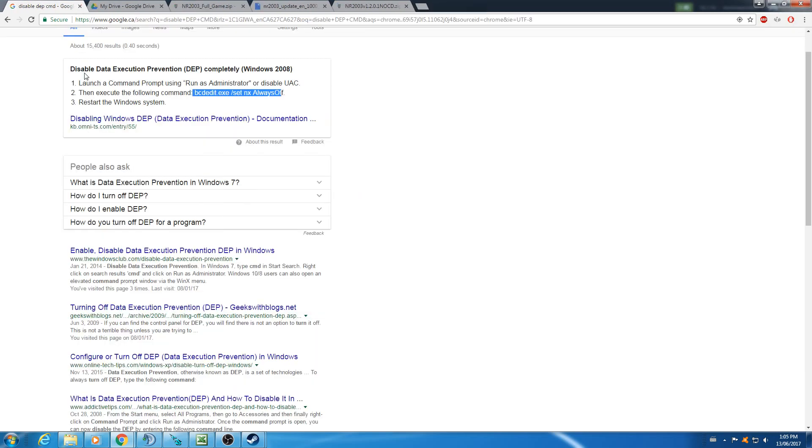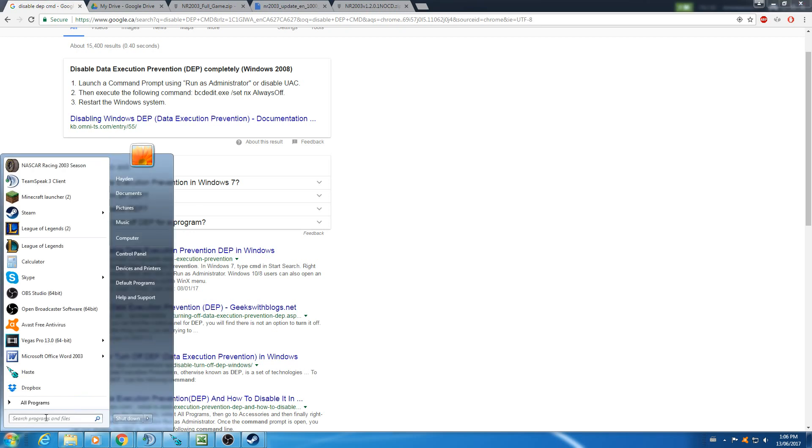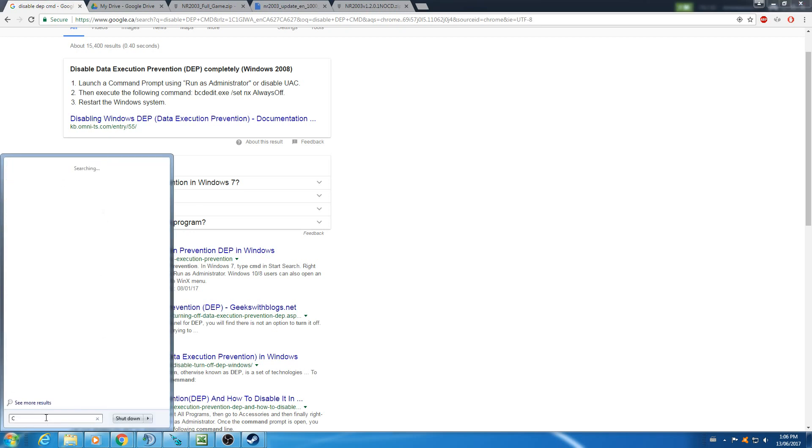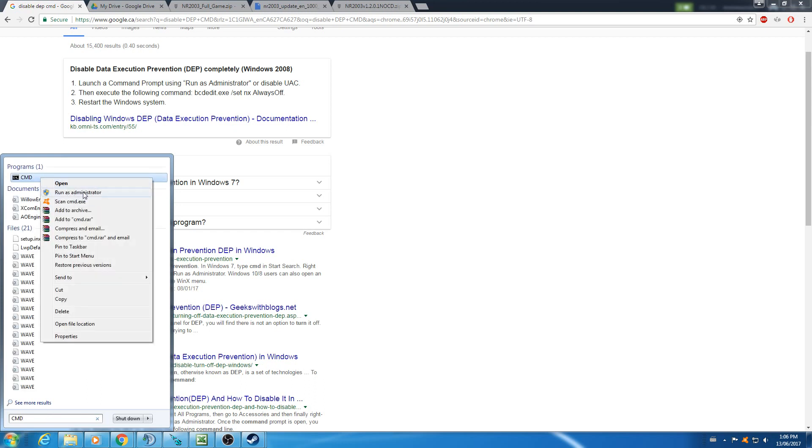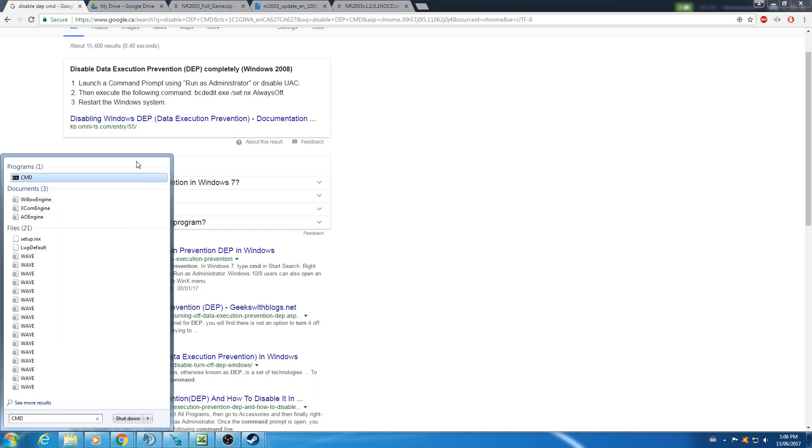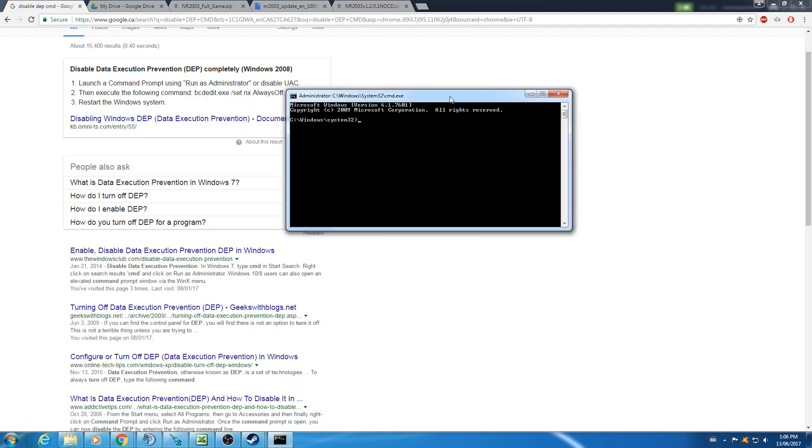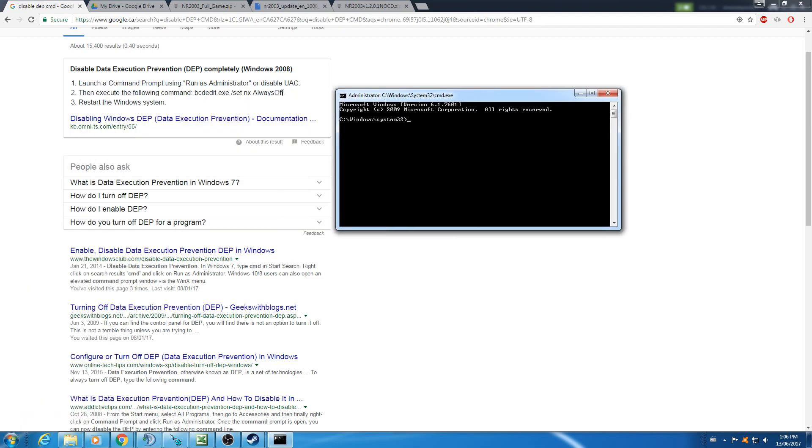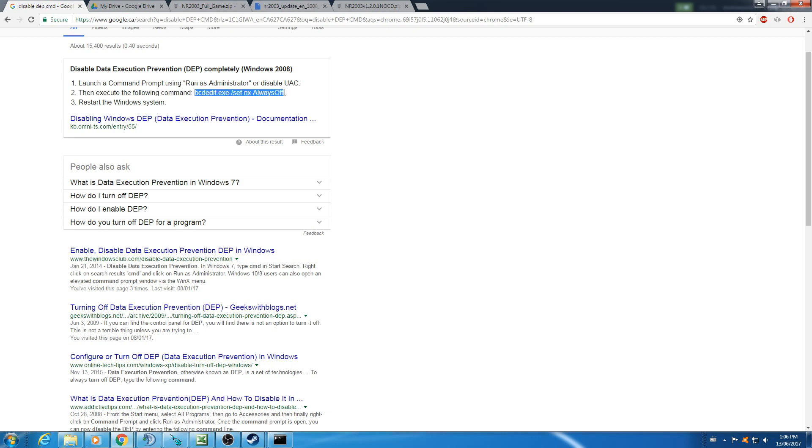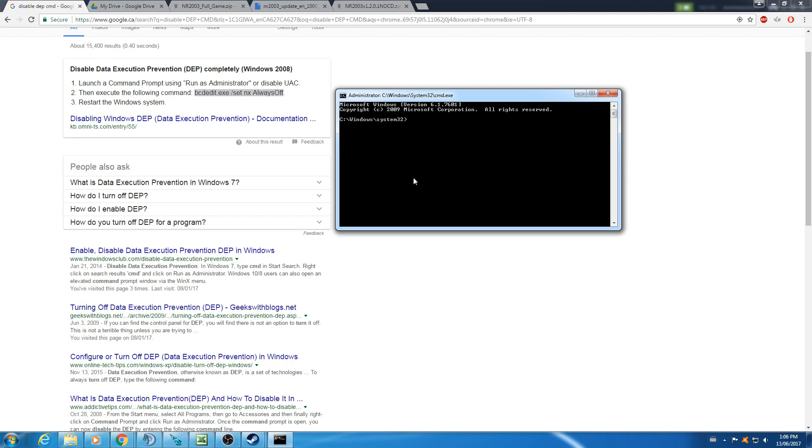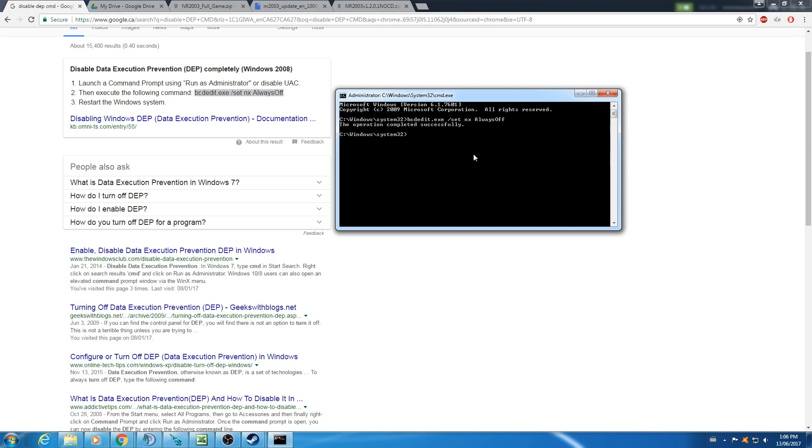First thing you're going to want to do is disable your DEP. You're going to want to open up your command prompt. I know there's other ways to do it, this is just the way I personally have always done it. Go to start and run it as an administrator. Then you just copy and paste this in. I'll put this in the description as well. You will have to restart your computer for this to go into effect.